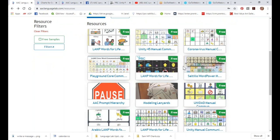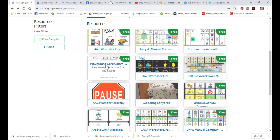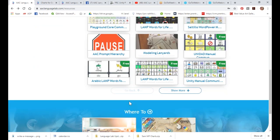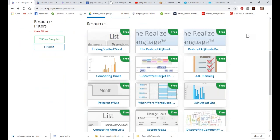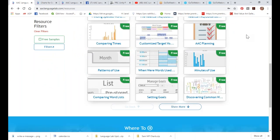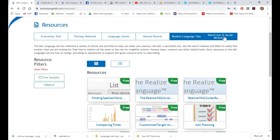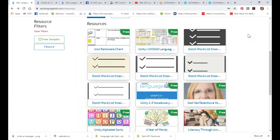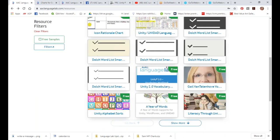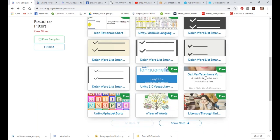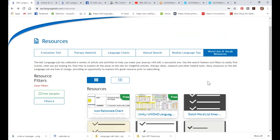If you're using data logging and looking at Realize Language, we have lots of tips to help you get started on your data collection journey — if you've never played with this before, I highly recommend it. We also have word lists and vocabulary resources: the icon rationale chart (if you look at Unity and wonder why there are all these images on there, this explains it), a Year of Words, Gail Van Tatenhove's vocabulary lists, alphabet sorts, and all kinds of good information.